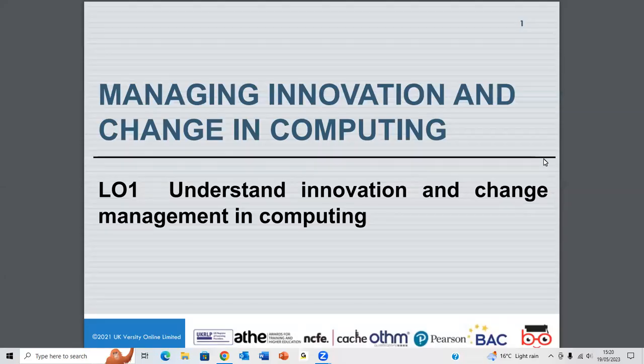Thank you very much for joining. Today we're going to begin our first learning outcome. We're starting a new unit which is Managing Innovation and Change in Computing, and we'll look into understanding what this unit covers.